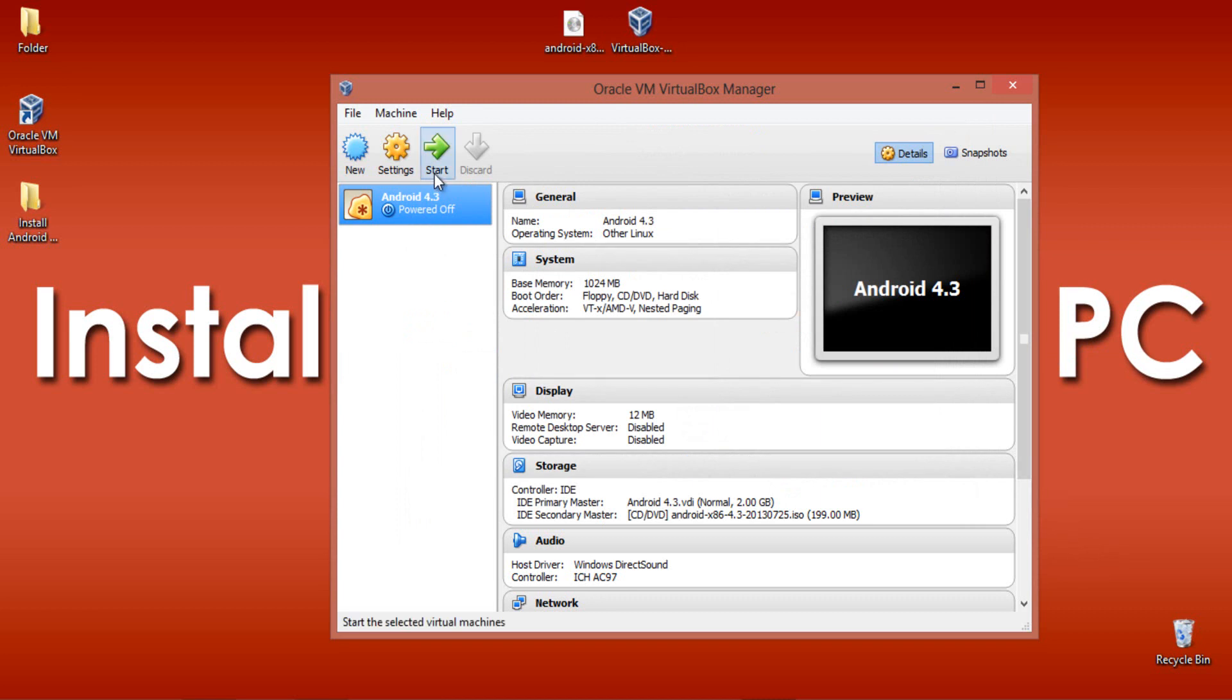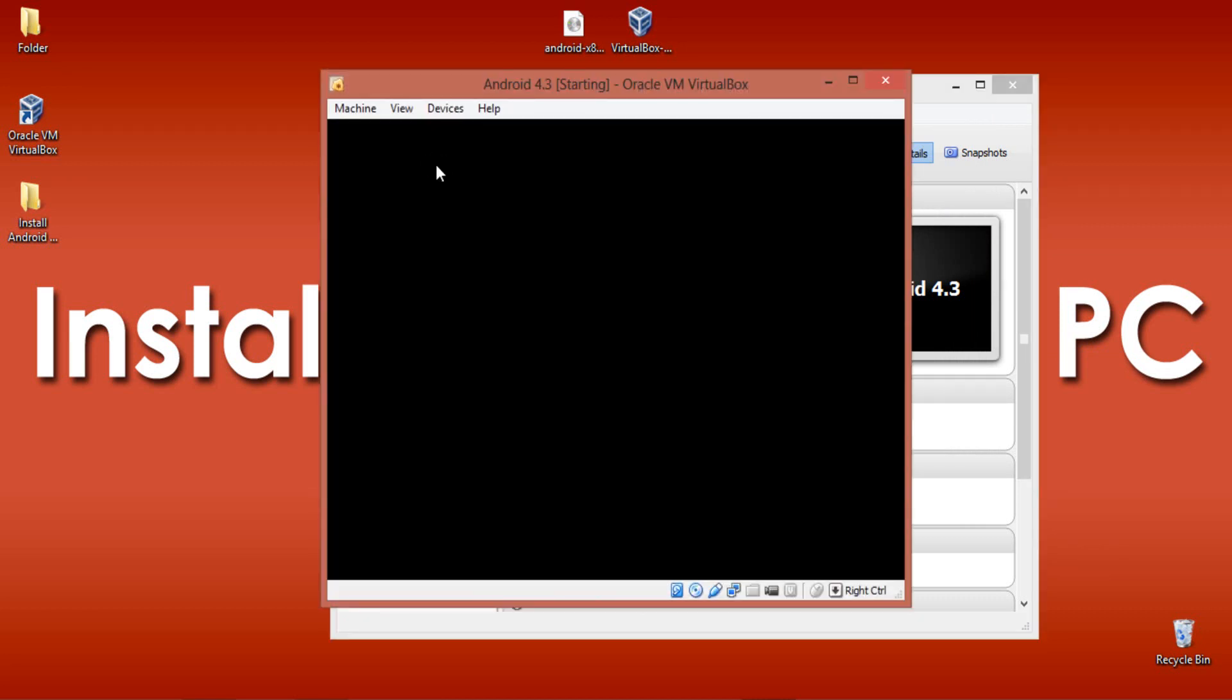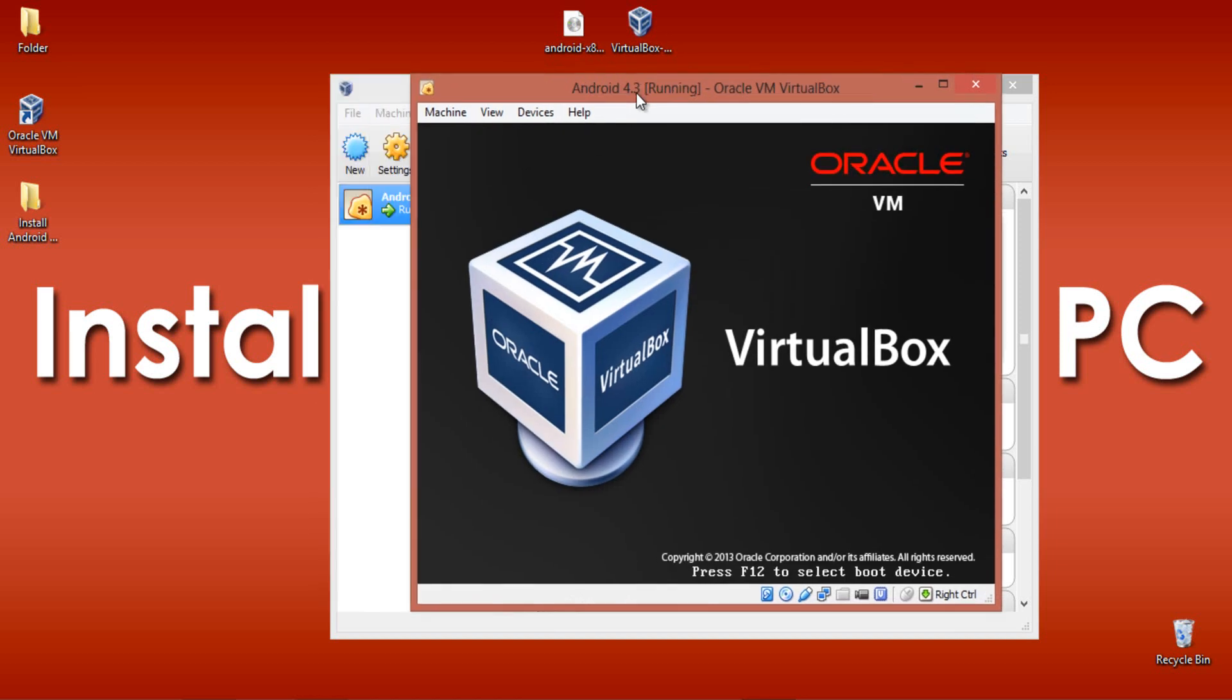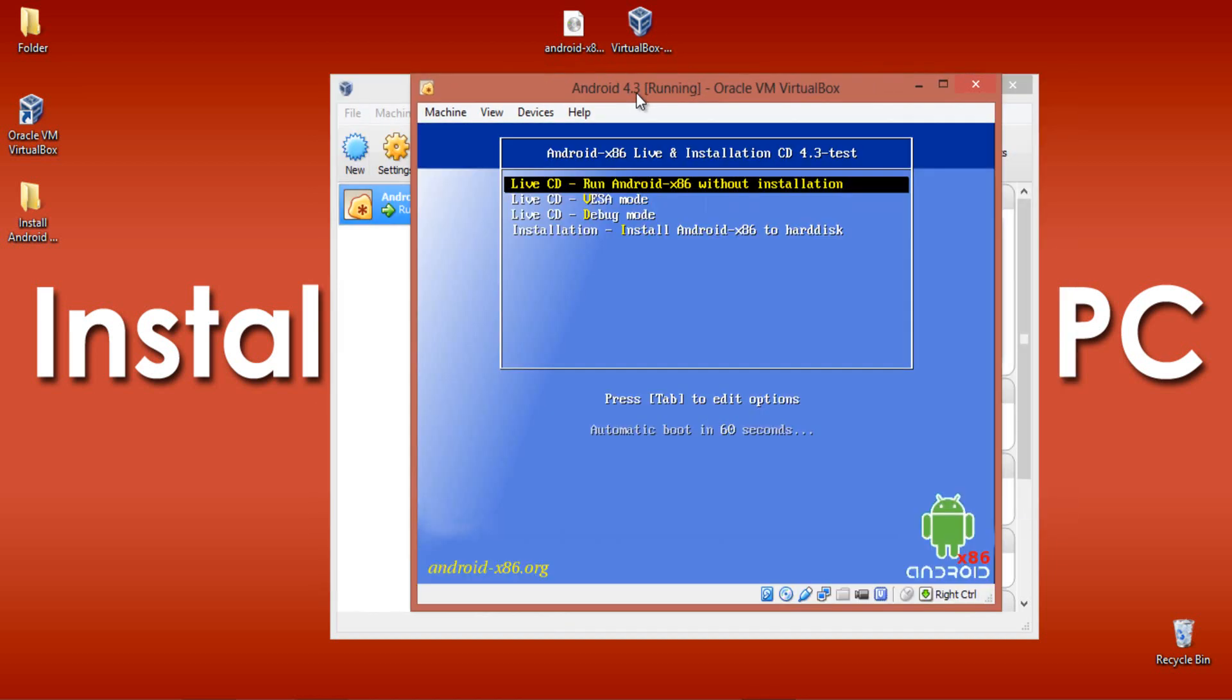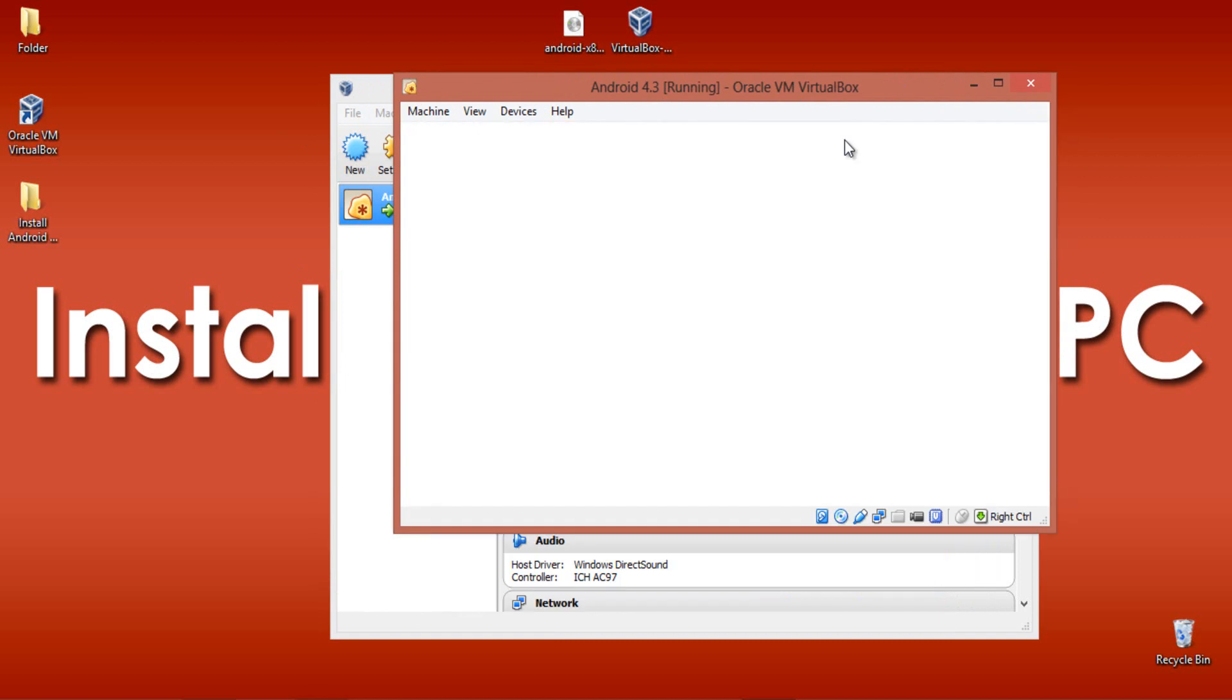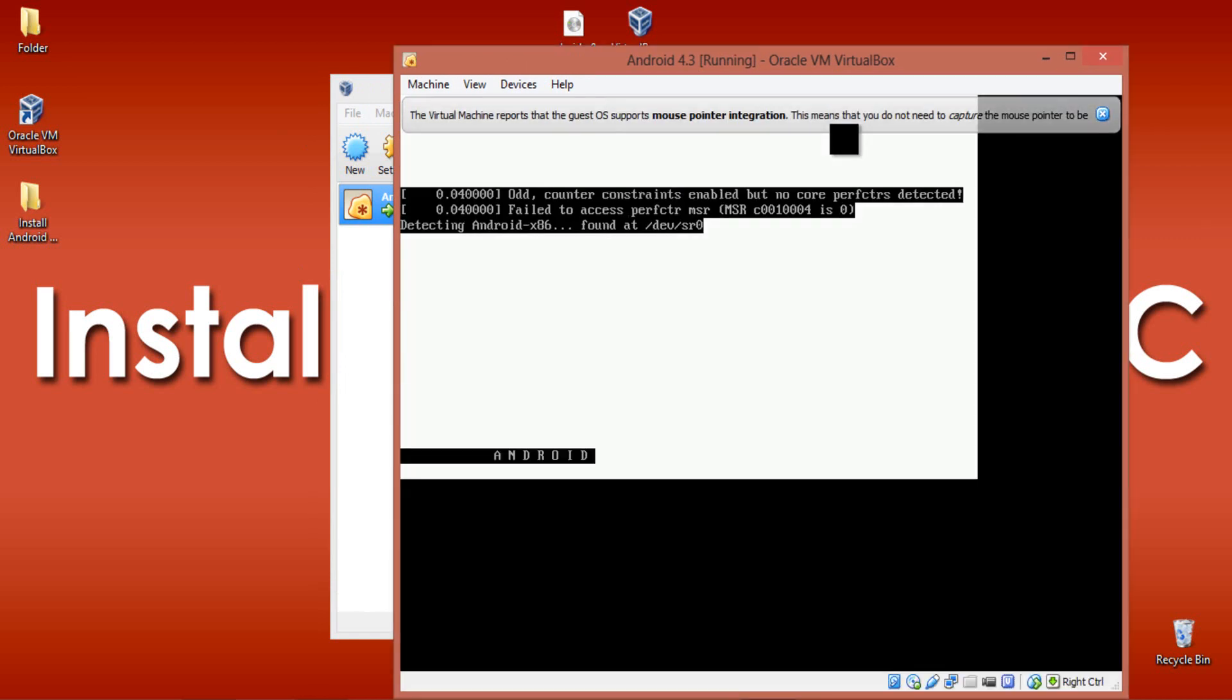Now click Start to start your Android 4.3 on your PC. When you get this window, select the first option to run Android x86 without installation. Click Enter to select it.